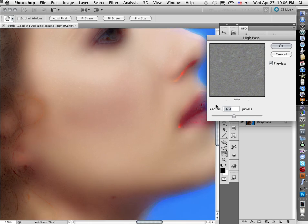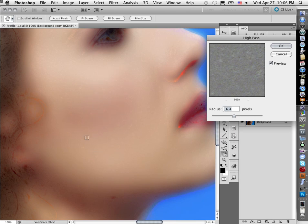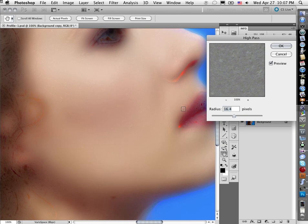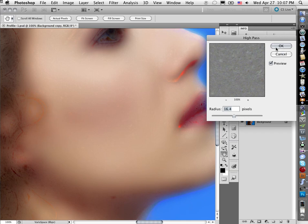So I'm going to try and pick a wide enough radius to get the blotchiness of the skin kind of smoothed out. I'm really only looking at the skin. I don't care what's happening in the eyes. I'm looking for smooth skin, so it looks like, you know, 15 or 16.